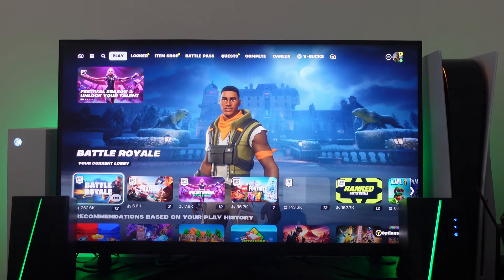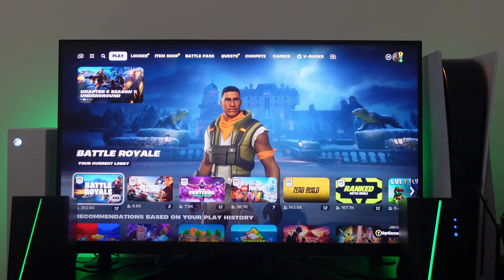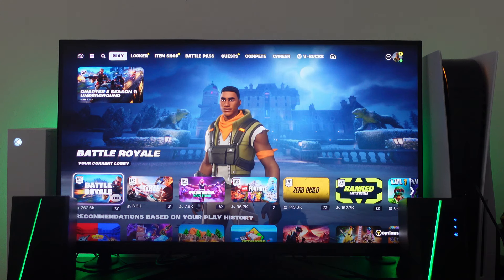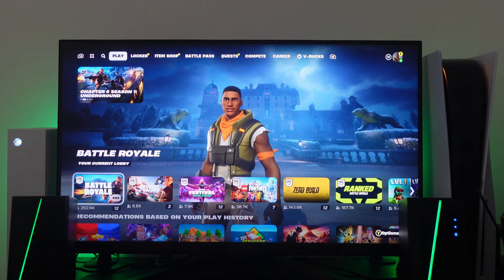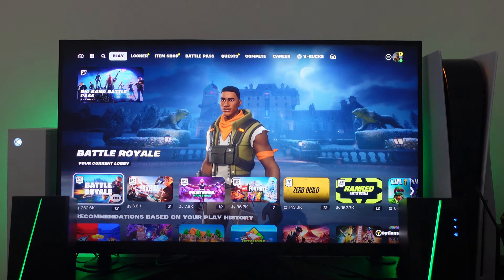So here we are as you can see we are now in the Fortnite lobby. Now to go ahead and turn on 120 FPS mode is actually really easy to do.